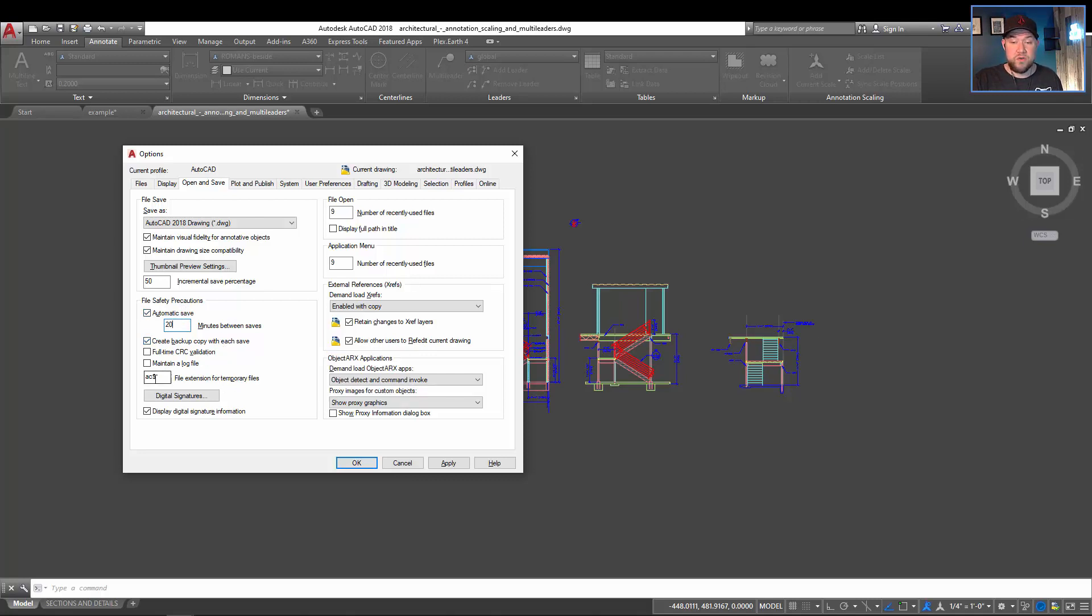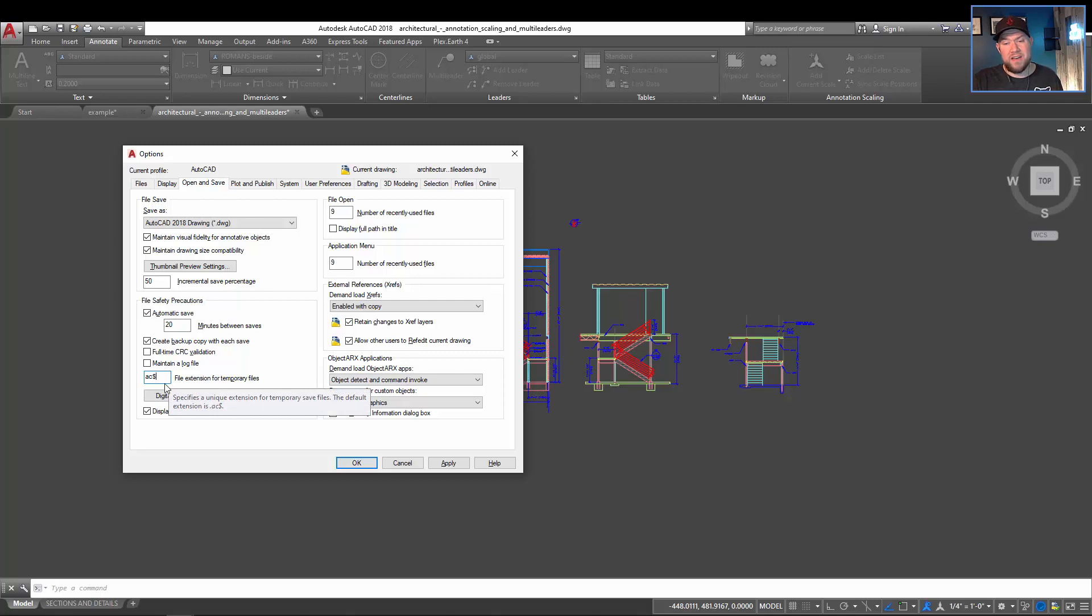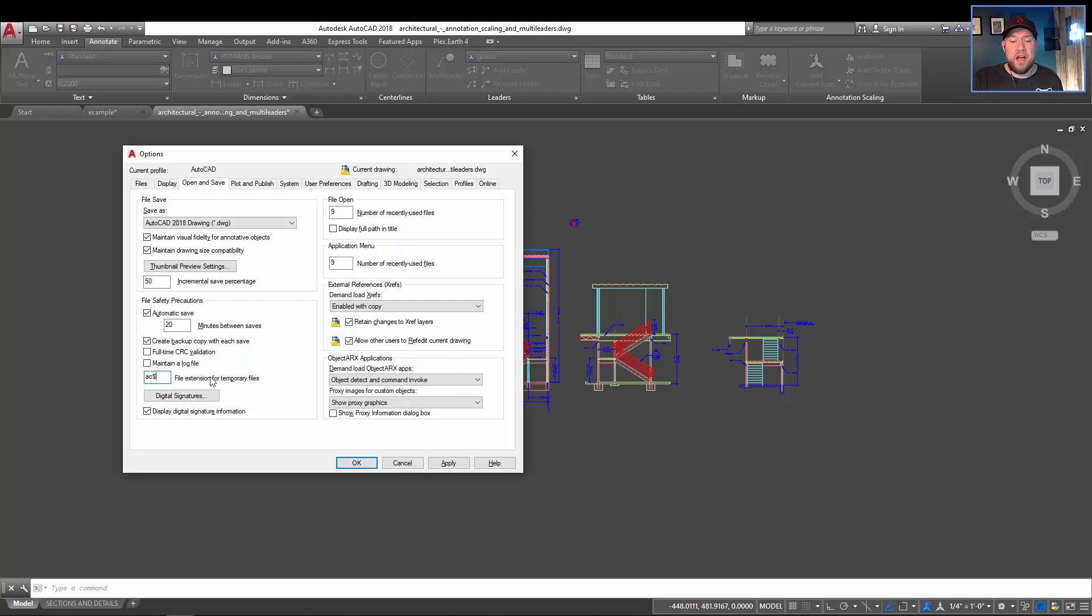You can also adjust the file name for the temporary files. By default, it's AC for AutoCAD and a dollar sign. This doesn't really matter because you're not going to be using these files unless you need to recover, and in that case, I'm going to show you how to do that.